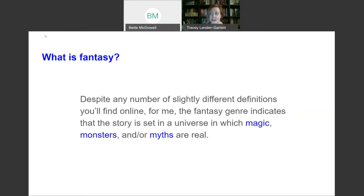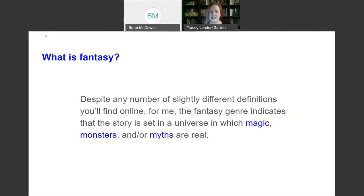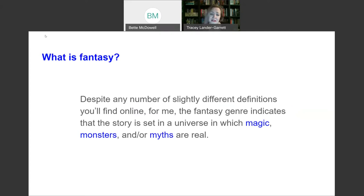The first question I was thinking about is how do we define fantasy? There are a lot of different definitions online, and they're all essentially the same for me. Ultimately, the fantasy genre indicates a story is set in a universe in which magic, monsters, and or myths are real.